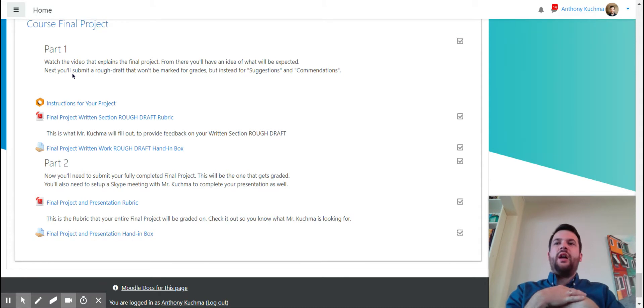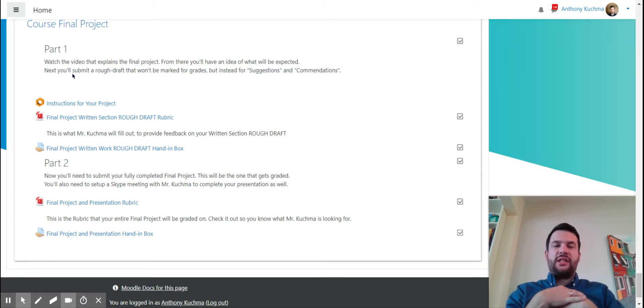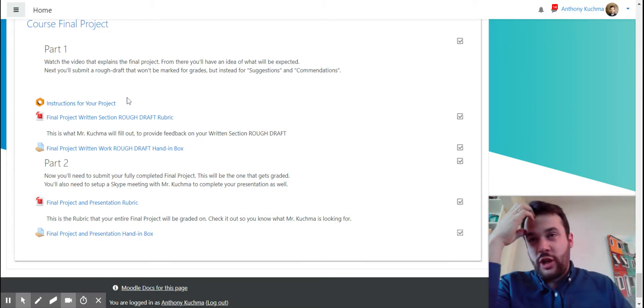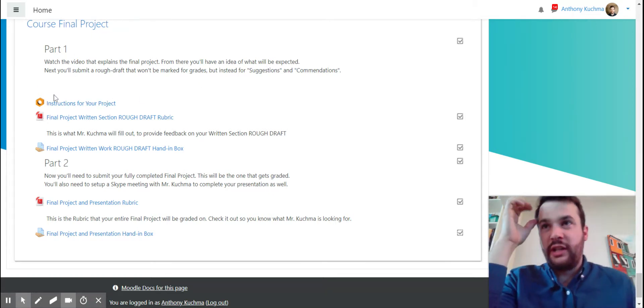And then submit your final version and that's the version that you're going to get marked. So there's the instructions for your project.